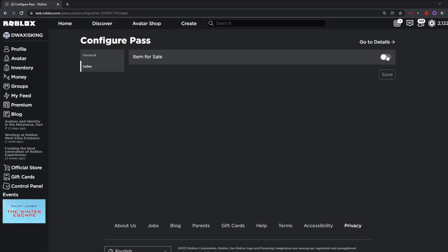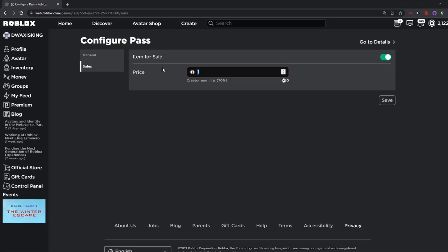Now, what you want to do is make sure it has item for sale turned on. Also, make sure to hit configure, then hit sales. Change this to whatever you'd like, and hit save.